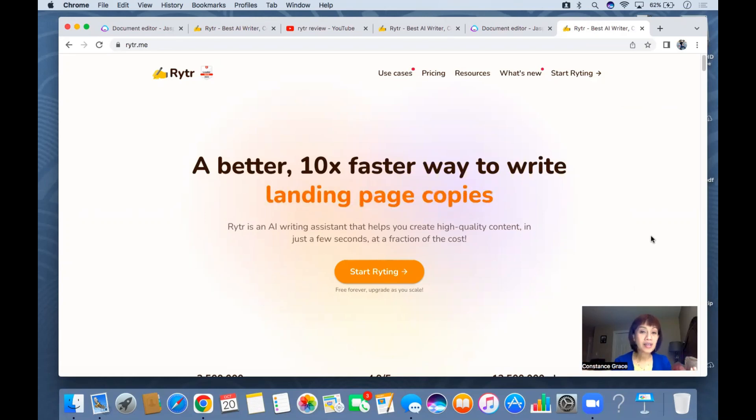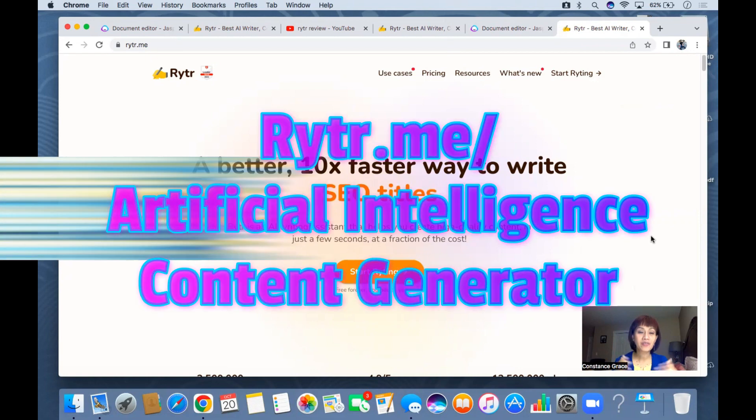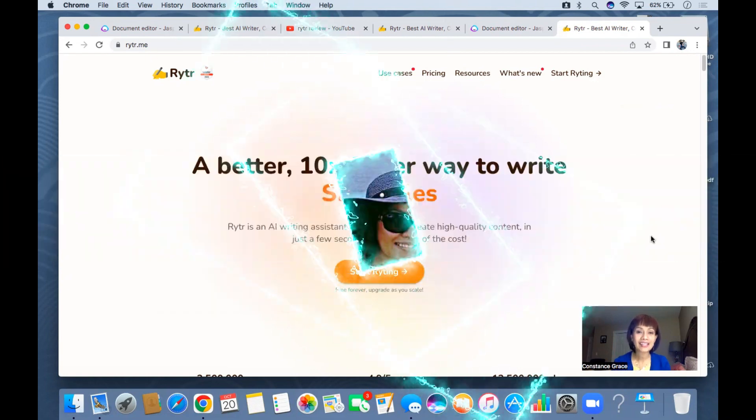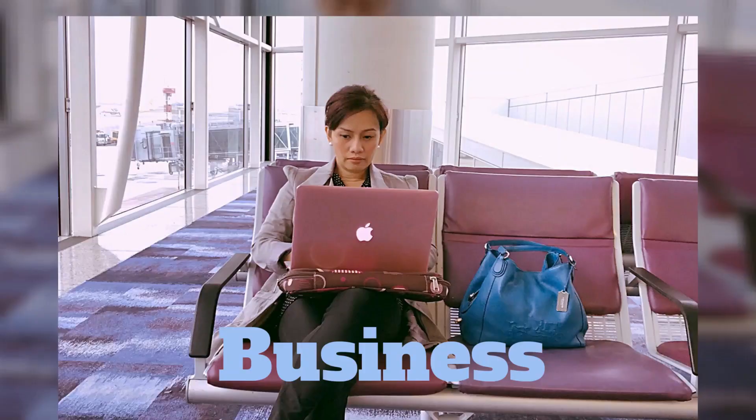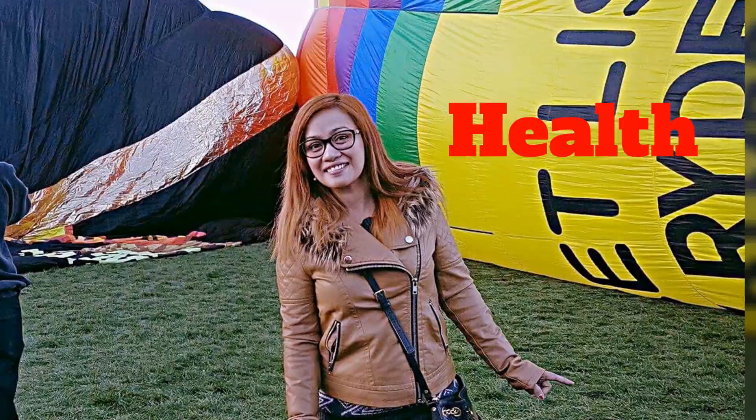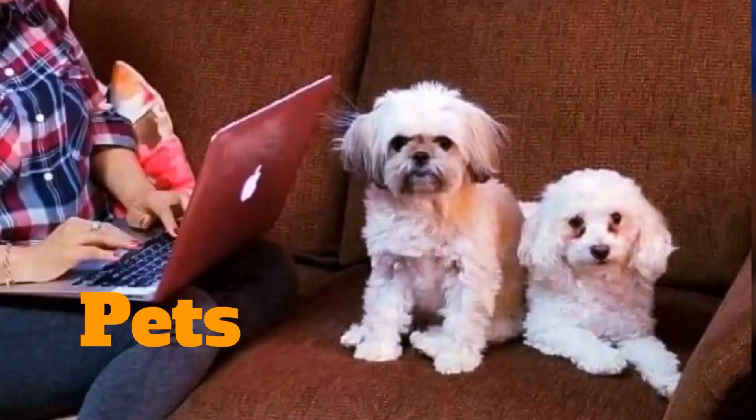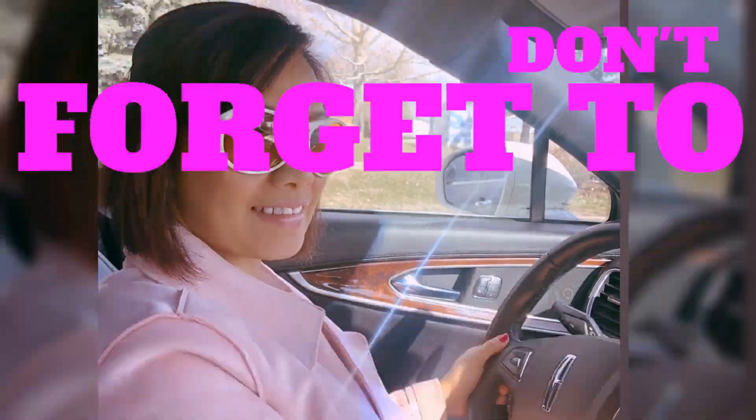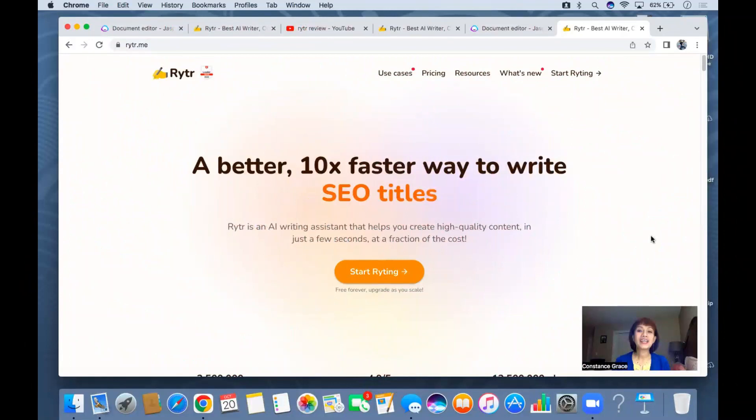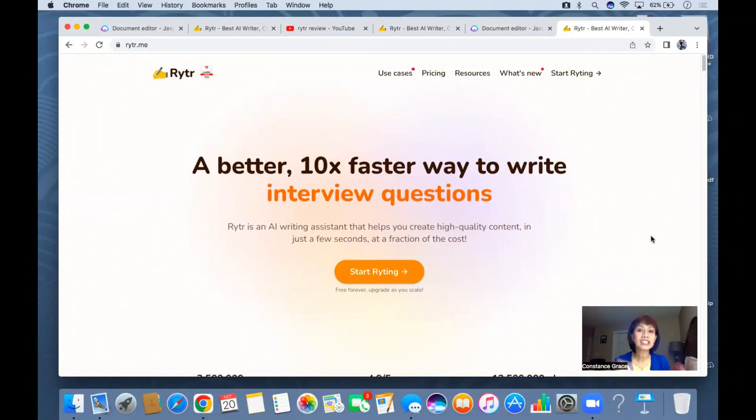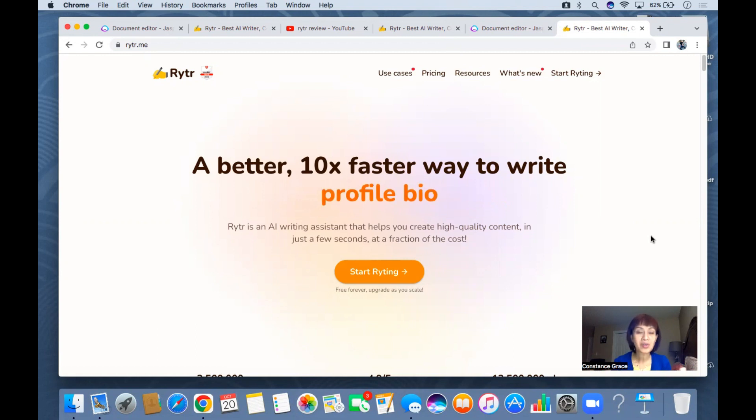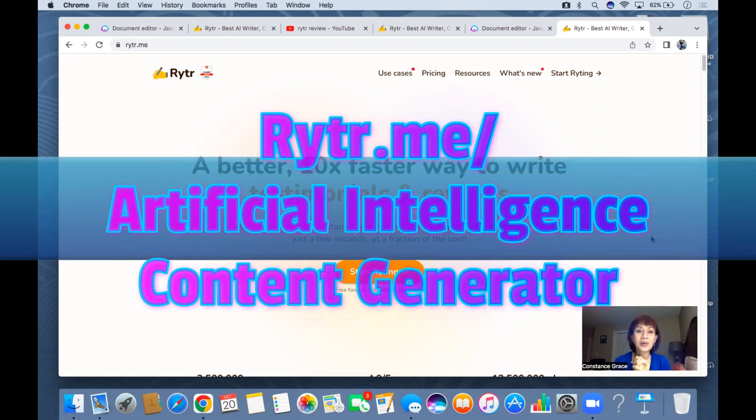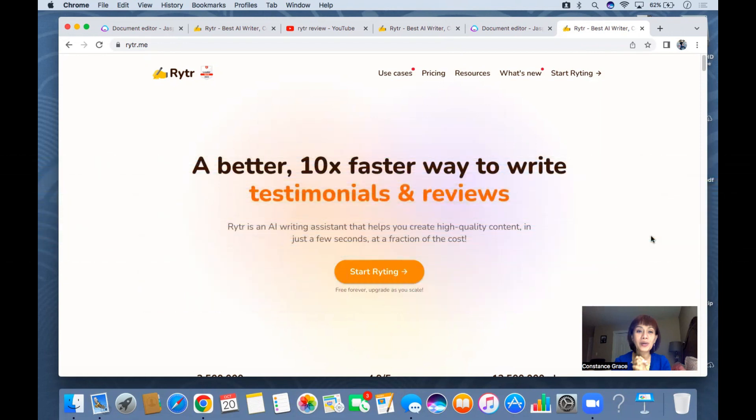Hey guys, welcome back to my channel. In today's video I'm going to give you the review of Writer AI. This is an app, I'm gonna put the link down below if you wanted to try it yourself. Writer AI is an artificial intelligence content generator.